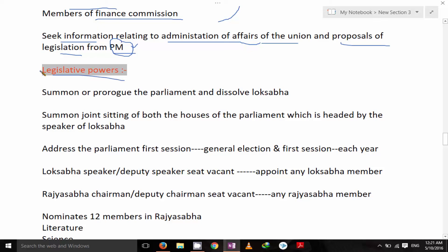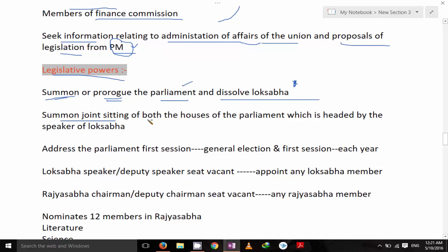He is vested with some legislative powers like summon or prorogue the Parliament and dissolve the Lok Sabha. But he can dissolve the Lok Sabha only on the advice of the Council of Ministers, or we can say the Prime Minister. He can also summon a joint sitting of both houses of the Parliament, which is headed by the Speaker of Lok Sabha.